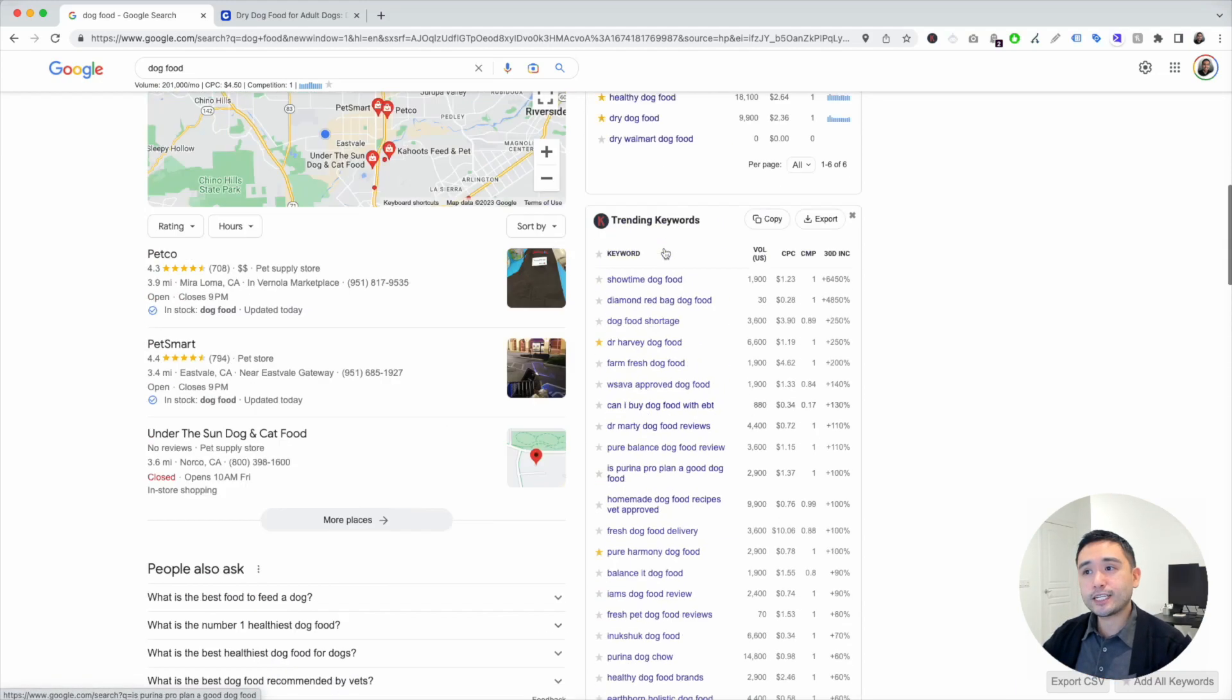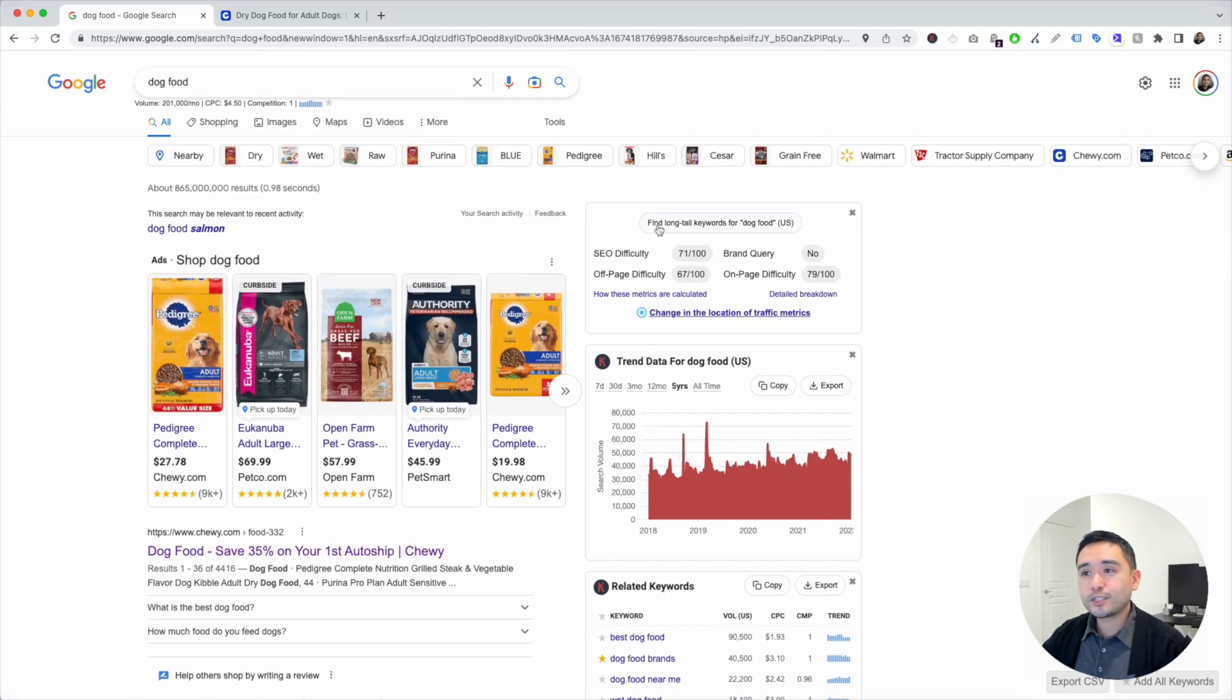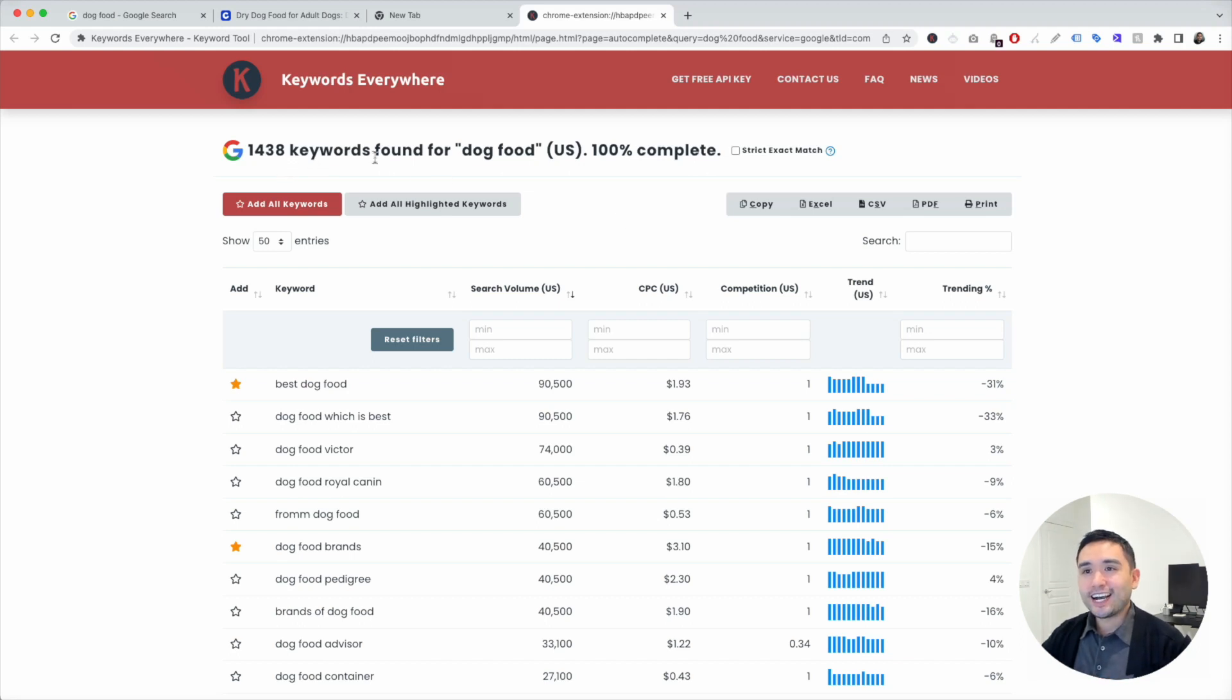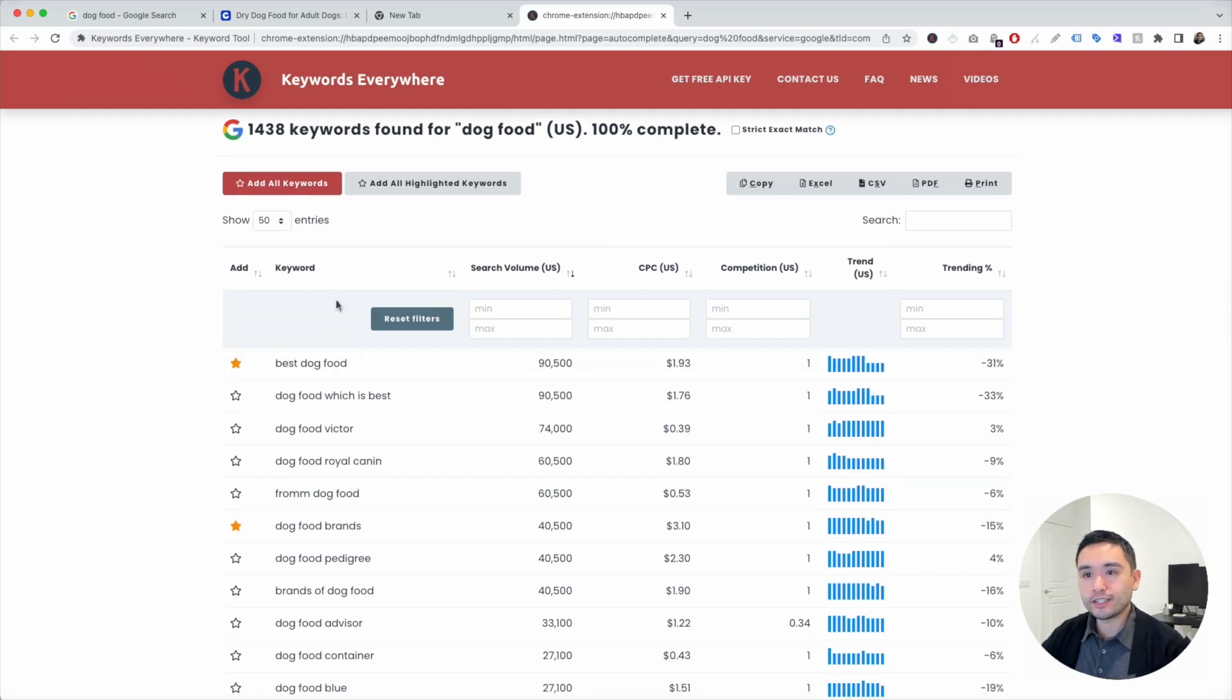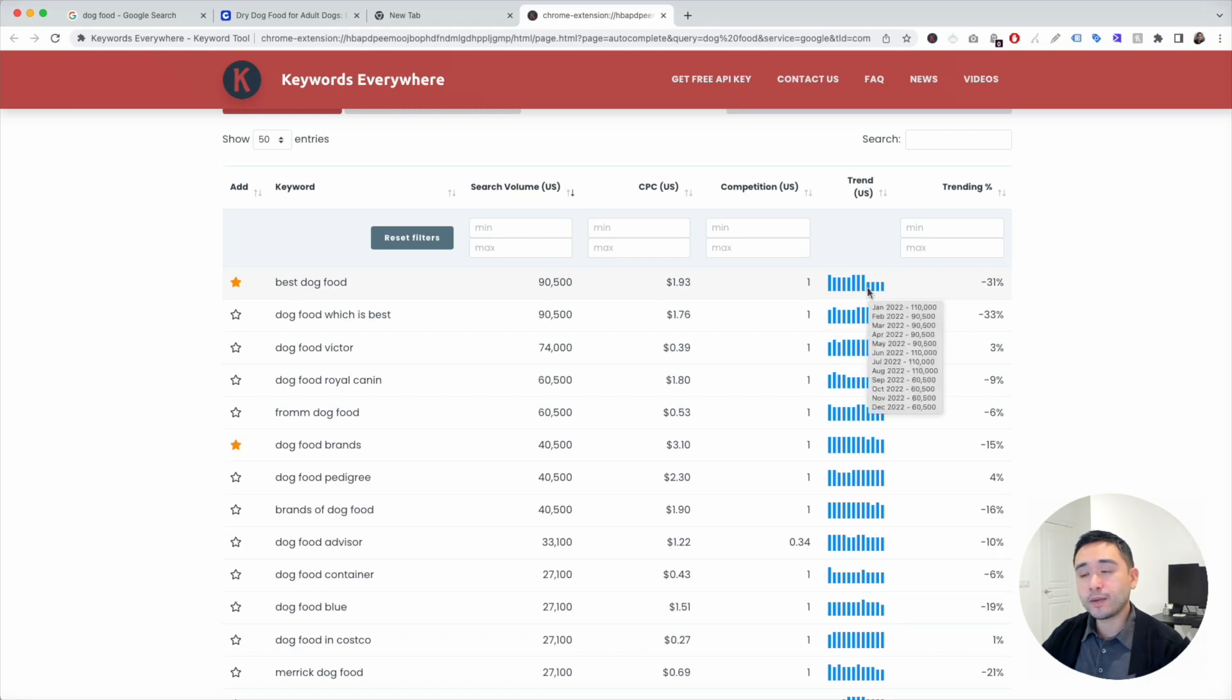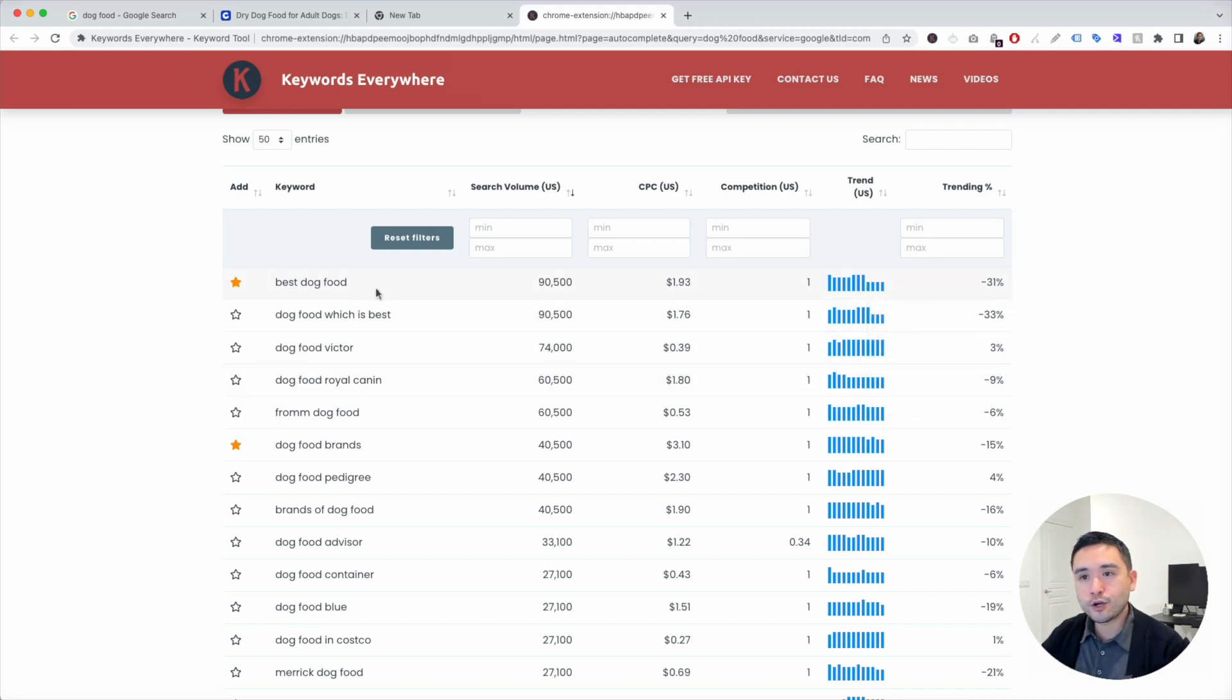What I like to do is click on this button right here. Find long tail keywords for dog food. So Keywords Everywhere found over 1,400 related keywords for dog food. You can see this table here with a list of all of the keywords. You can see their respective search volume, the average cost per click, the competition score, the trend over the past 12 months. And if you hover over the bar graph, you can see the exact search volume and then the trending percentage.